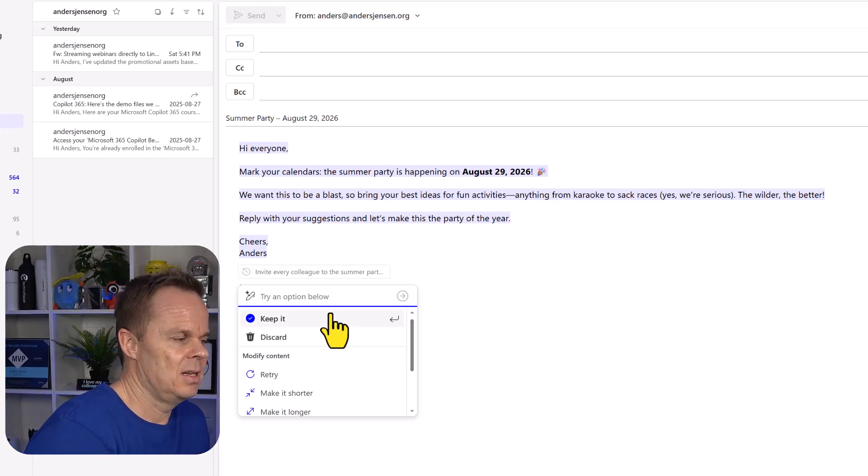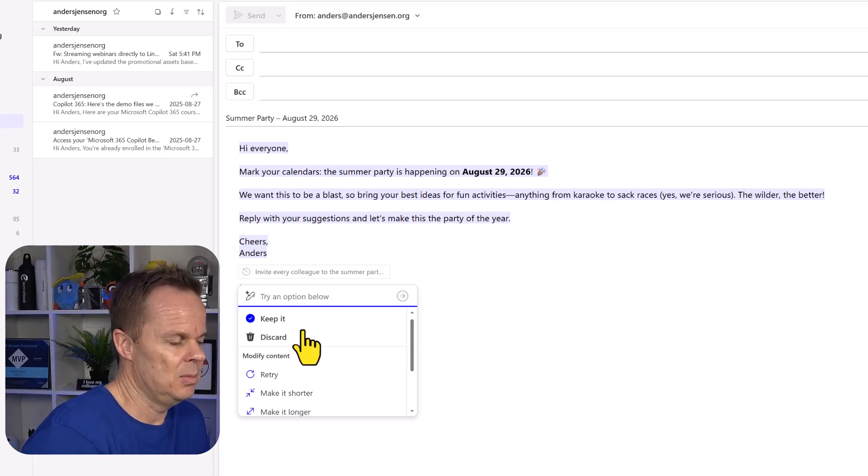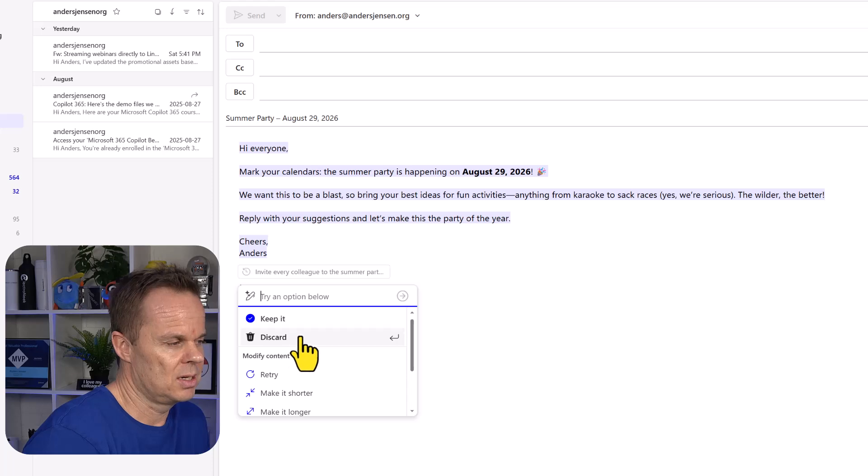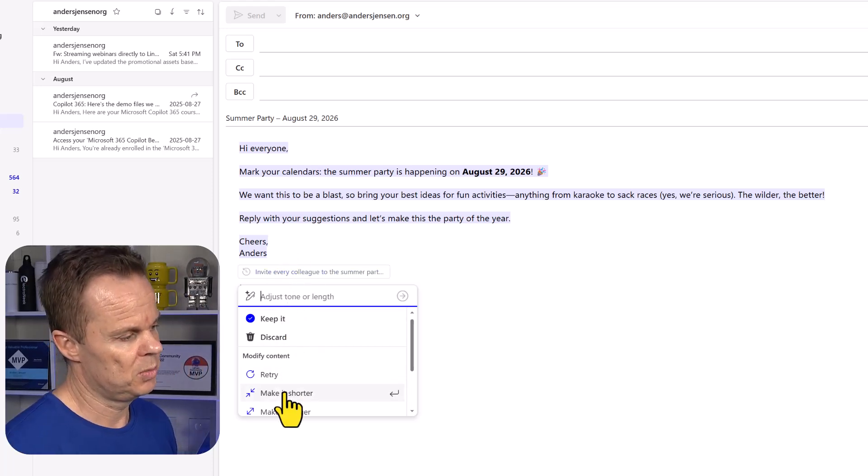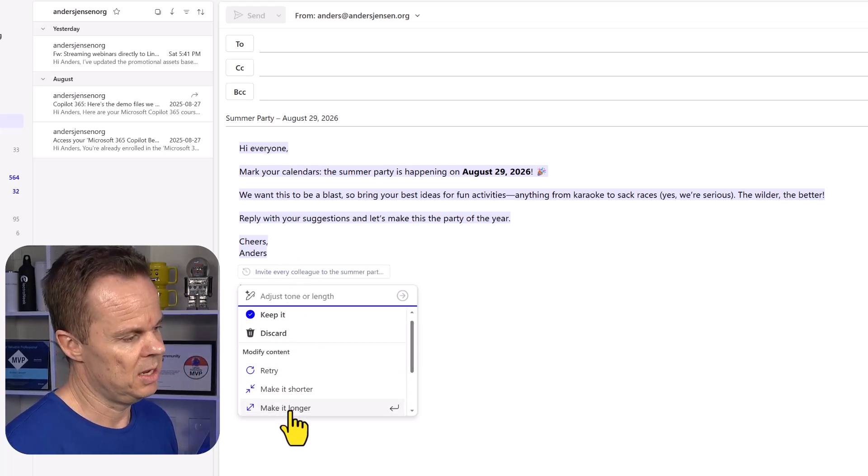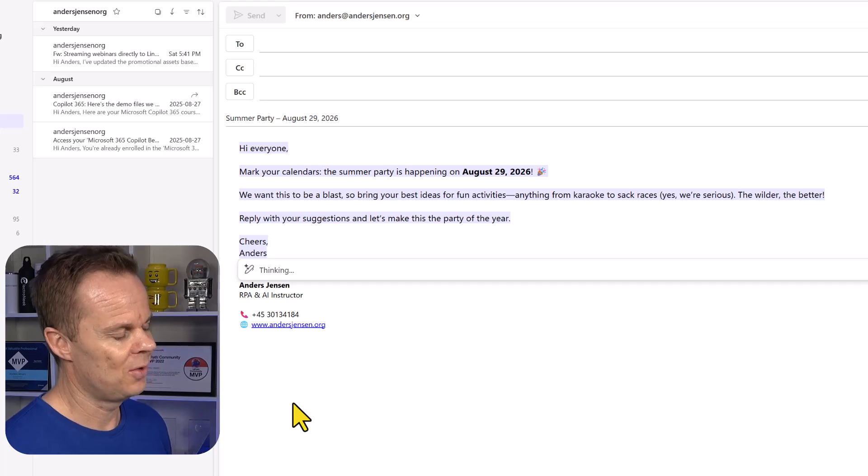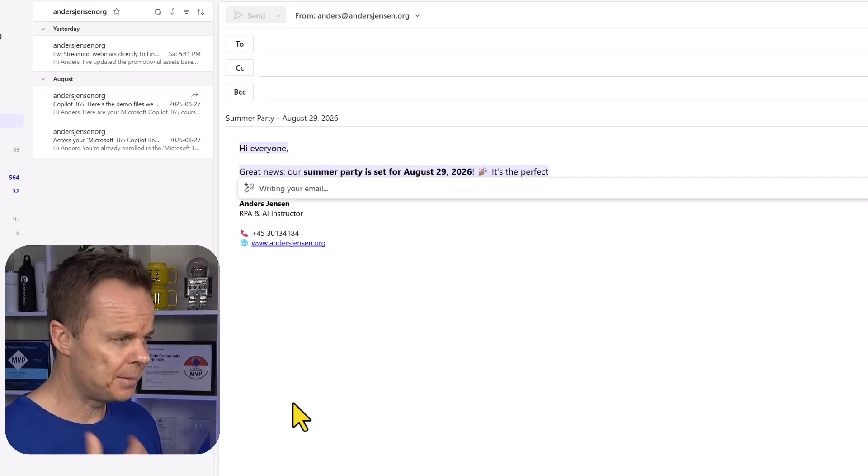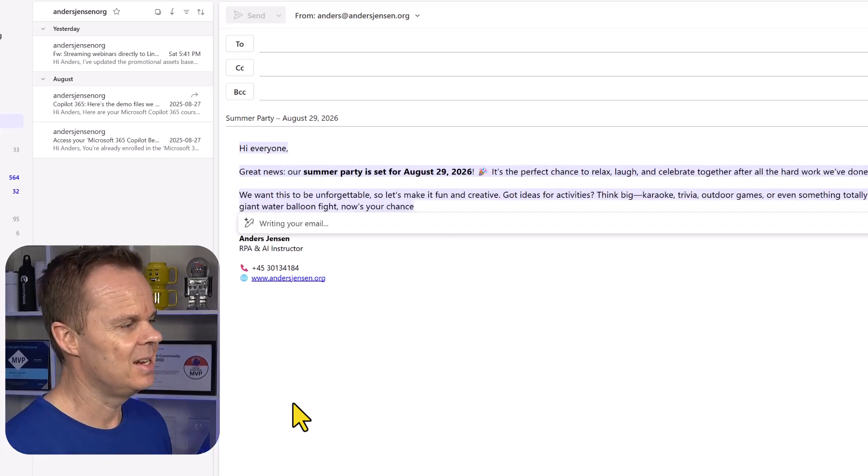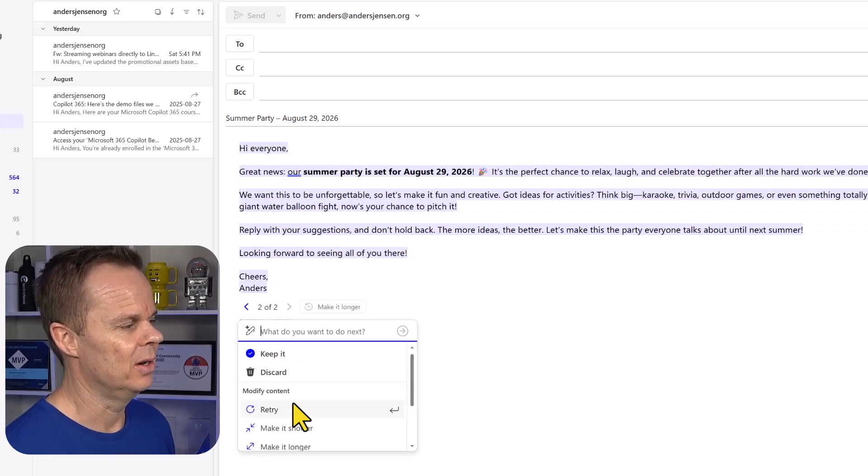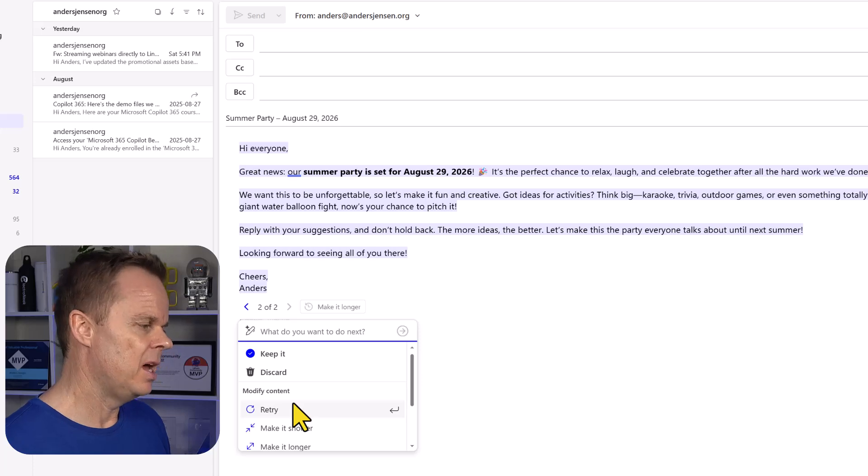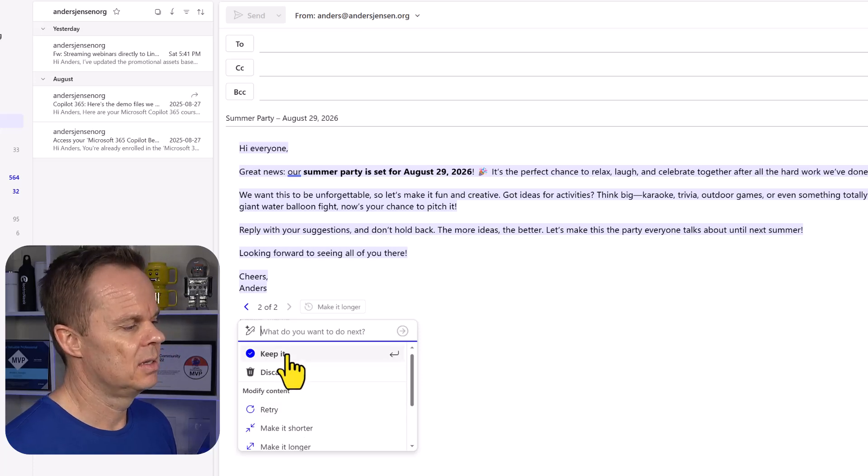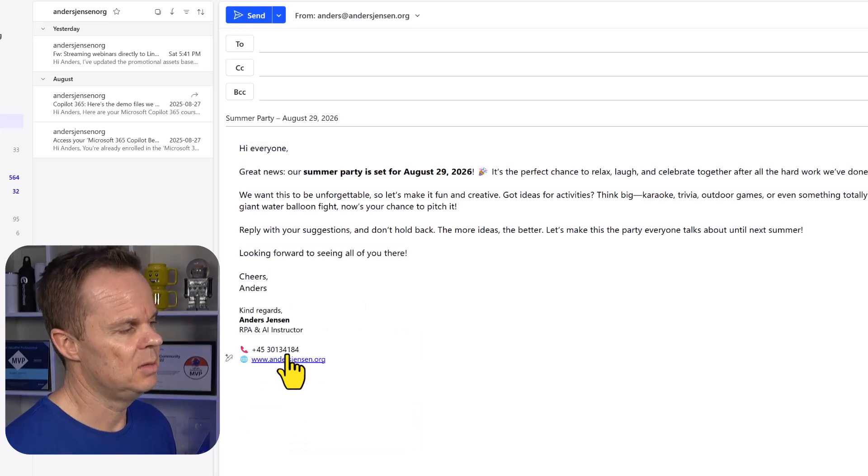If I like it, I can hit keep it or discard, or I can further enhance it with a prompt, or simply just say make it a little bit longer. Click that. Then I will get an email. If I'm happy with this, I can say keep it.